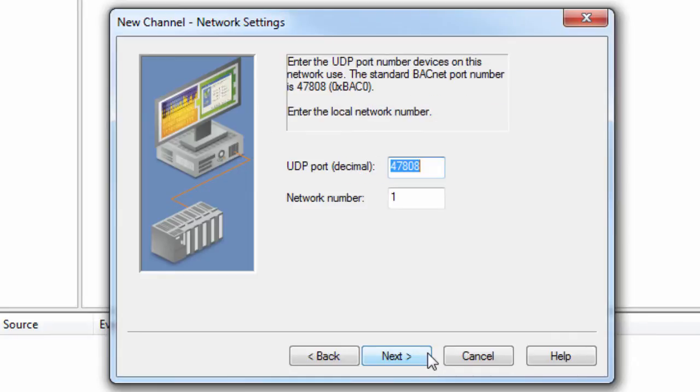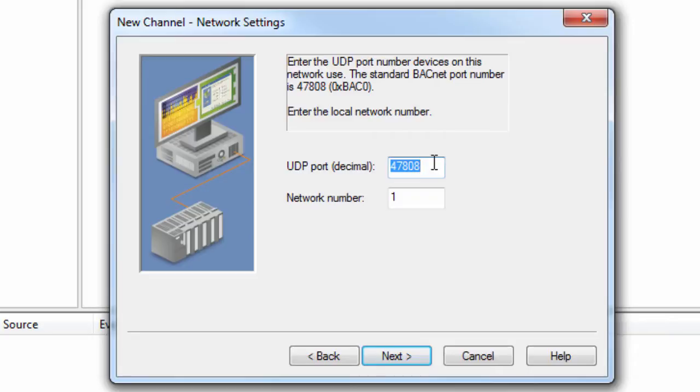Click Next to set the network settings. The UDP port can be left at default unless your device is using a port number other than the recommended port for the BACnet protocol. Typically, all BACnet IP devices on an Ethernet network use the same port. Since this is an Ethernet driver, configuring a unique channel per device can increase the driver's performance.